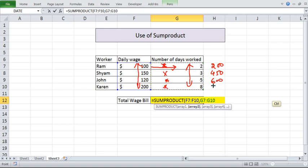200 into 8, 1600. Note that this is all internally done by Excel. And Excel will just add all this and give you the answer.